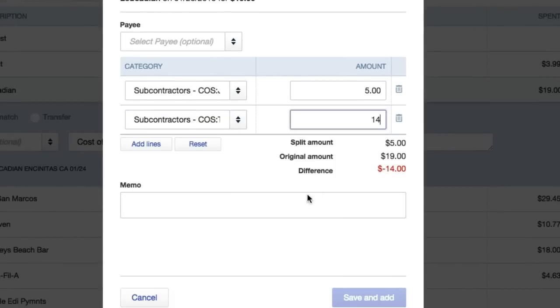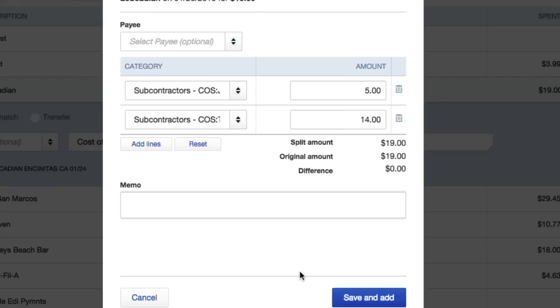All right, so the balance is clear, the difference is at zero, so now we can save and add that. So in this video we learned how to successfully split up a bill, split up a transaction. So good luck with this, I'll see you guys in the next video.